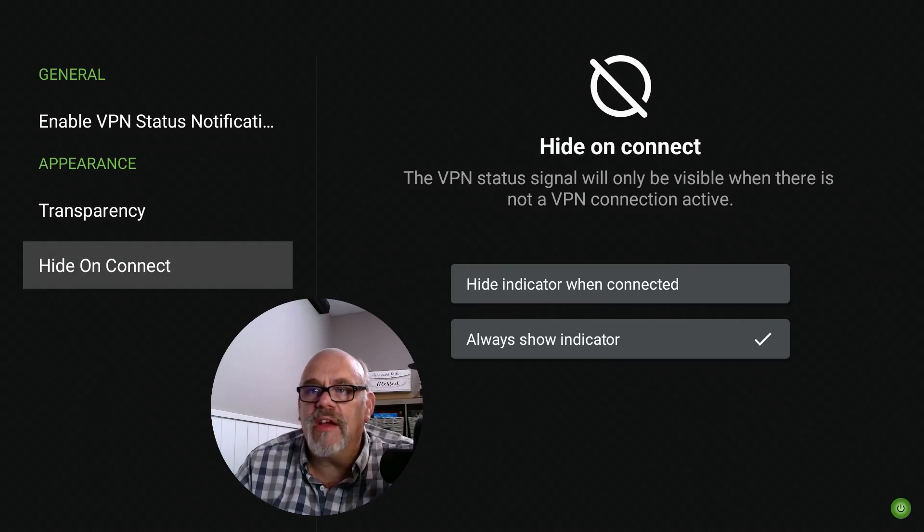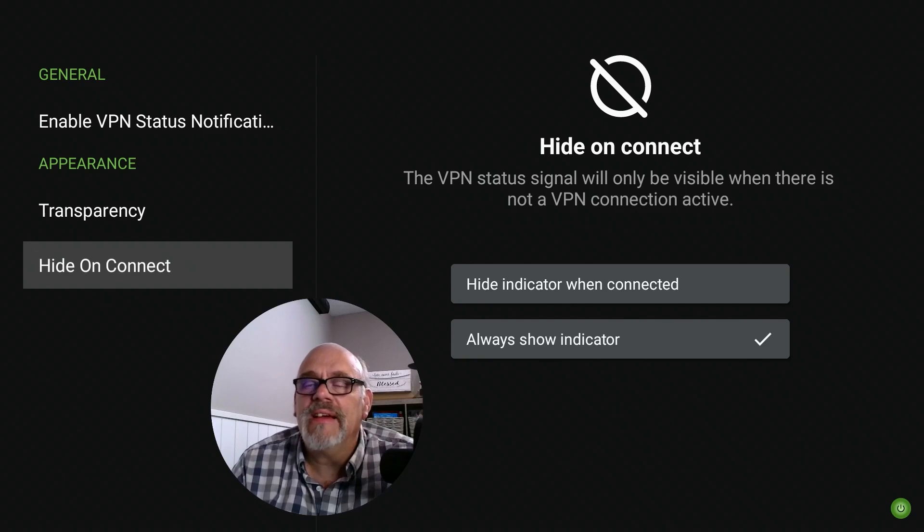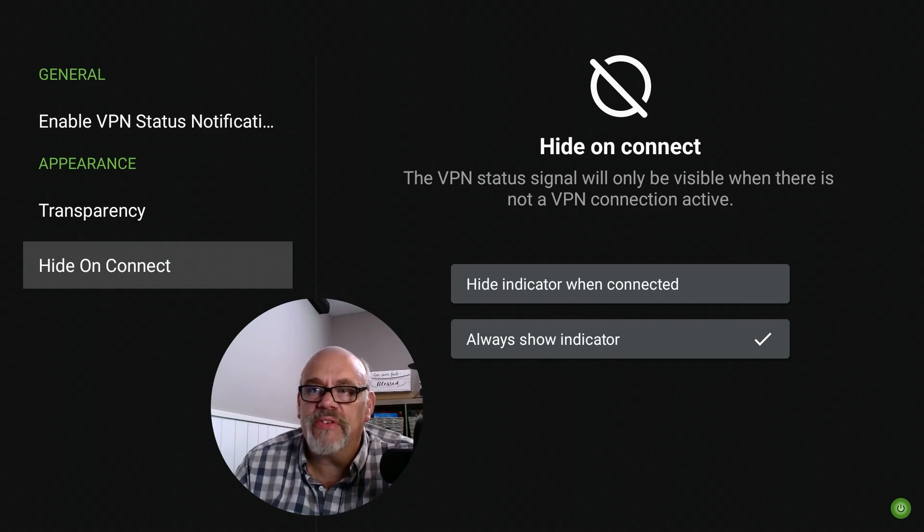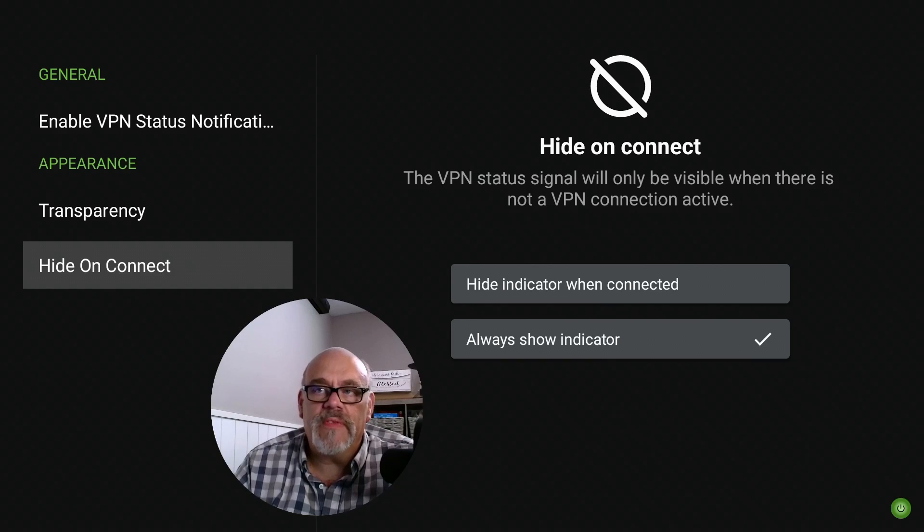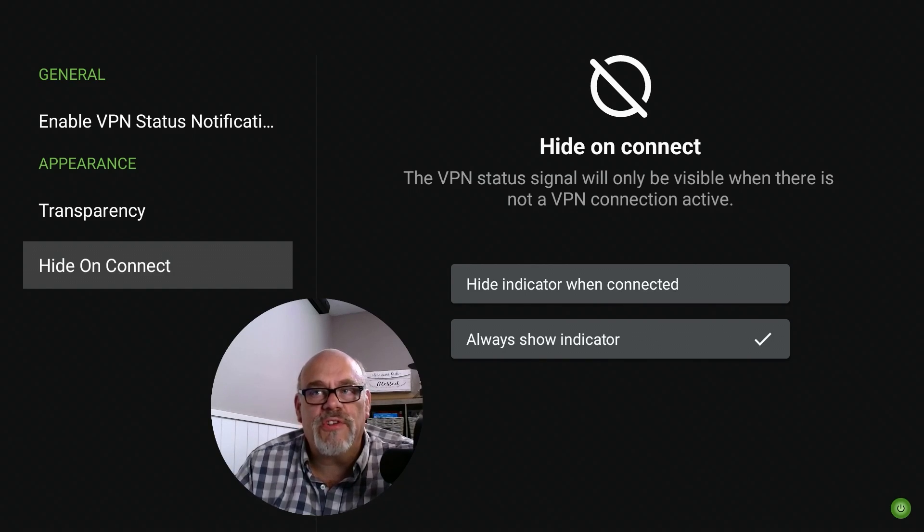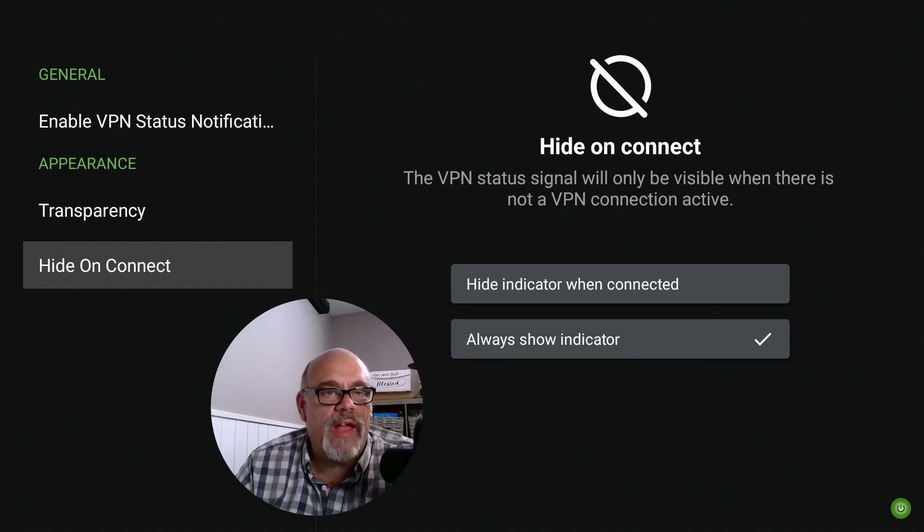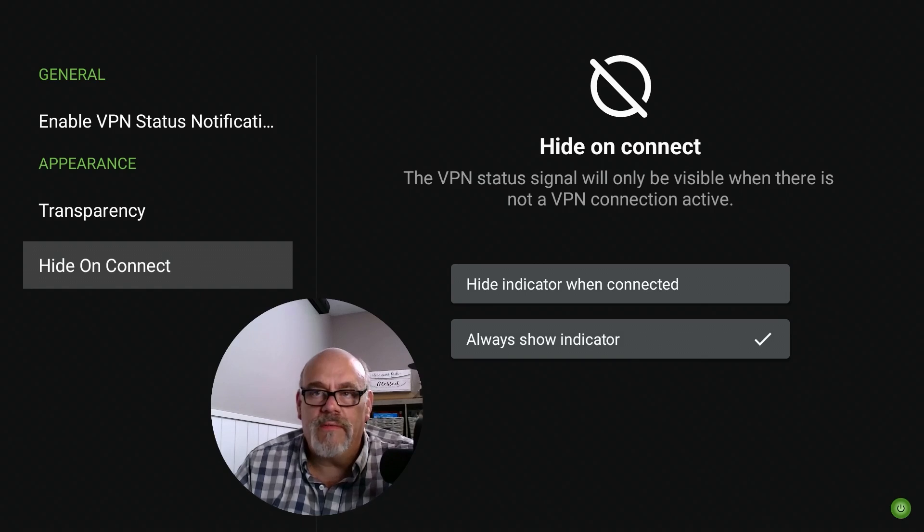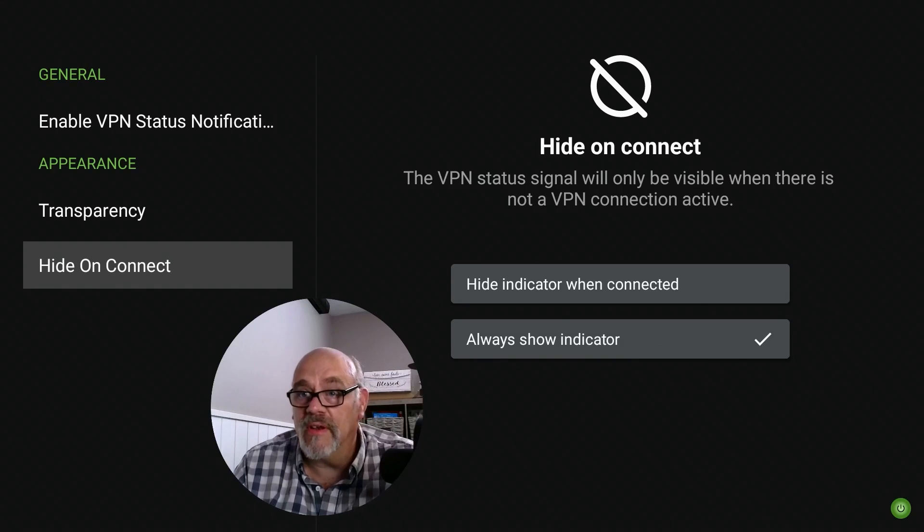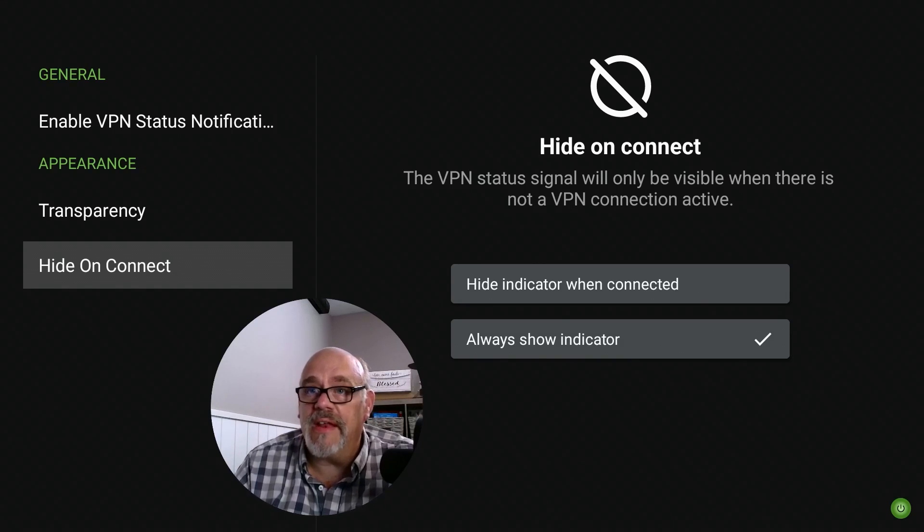There's another setting where it says hide on connect. That's an option that you could choose if you want to. What that'll do is it's only going to show up if the VPN is disconnected. I'm not a real fan of this setting because it shows up, but it's gray when it shows up and it's very hard to see. I'll show you that when we get back out to the home screen. Let's do that now.